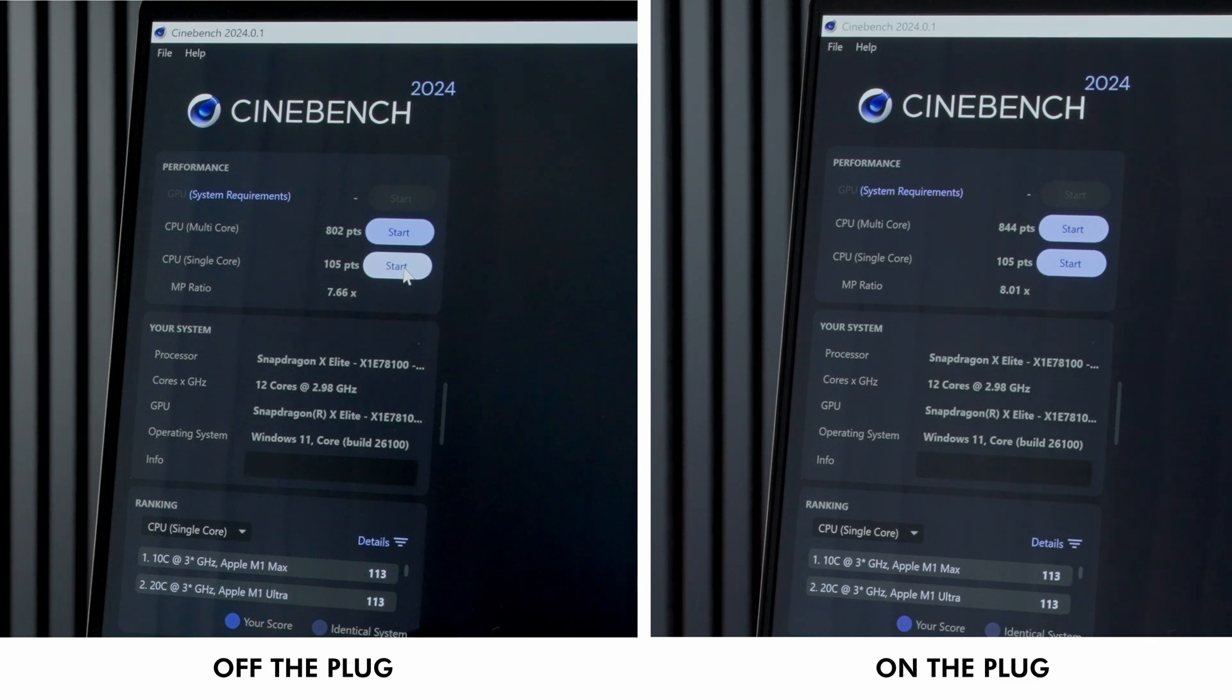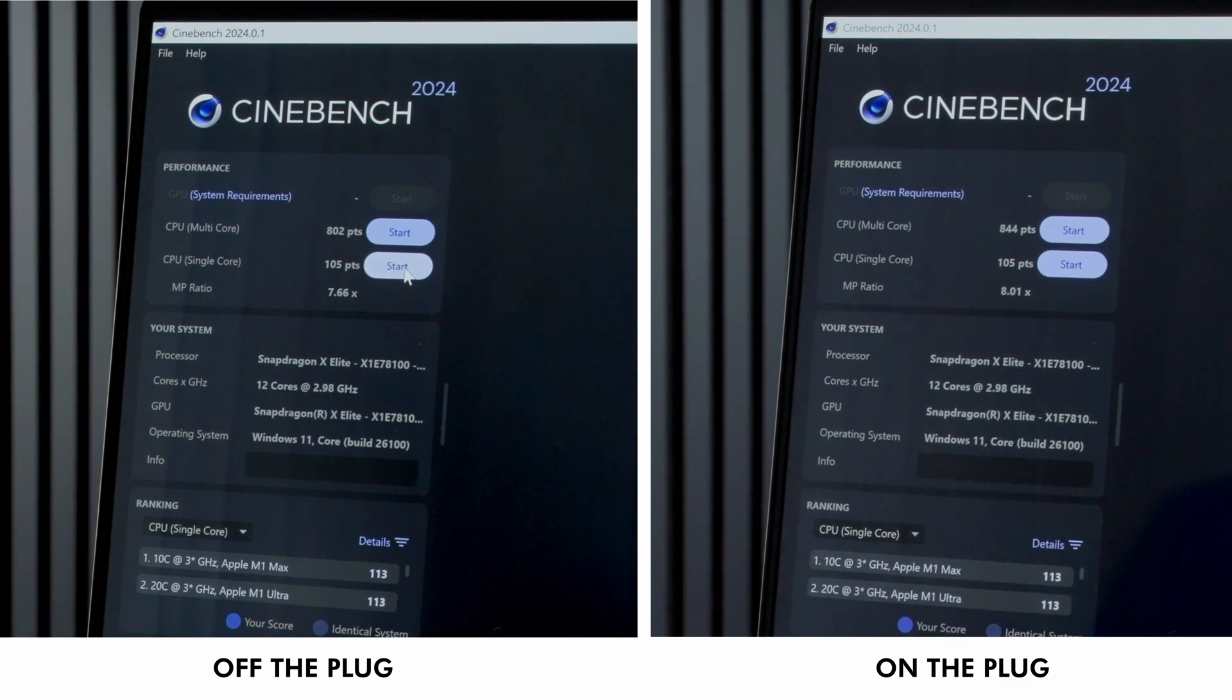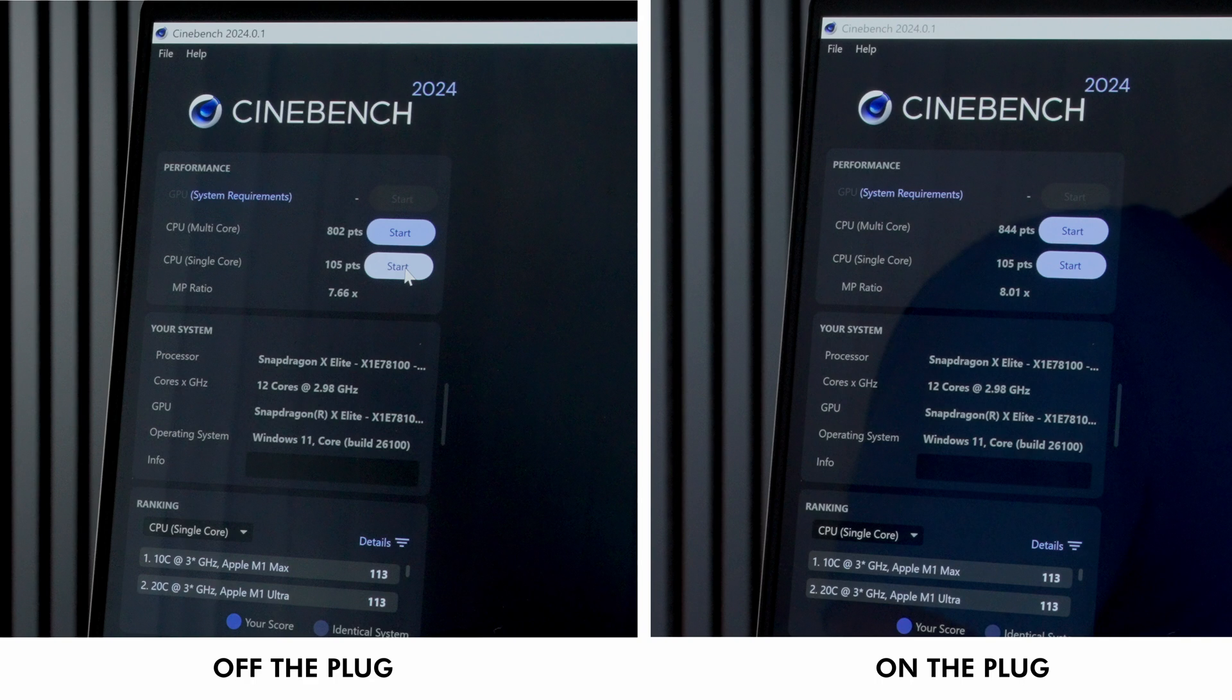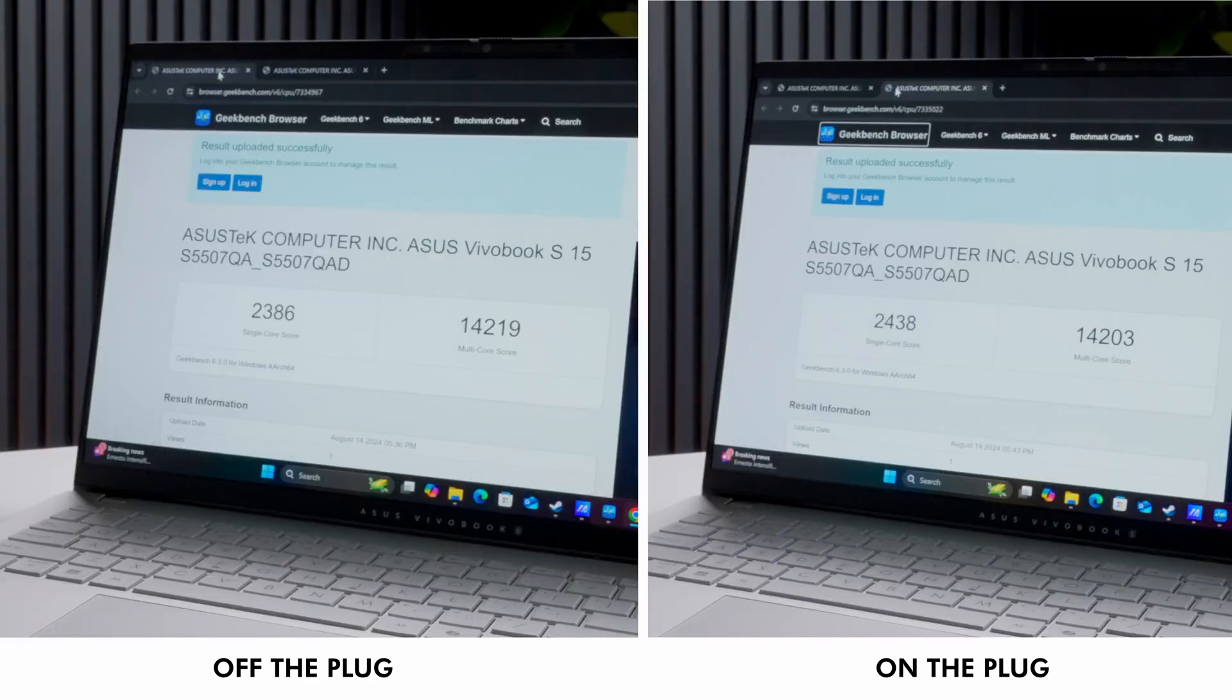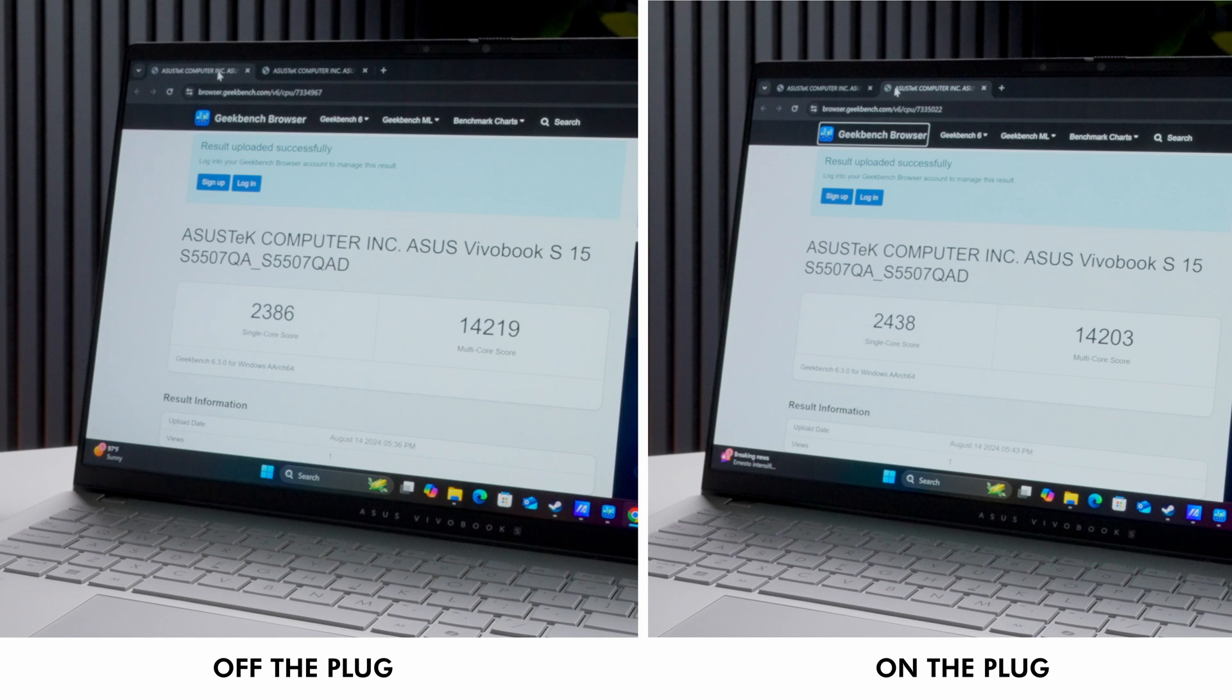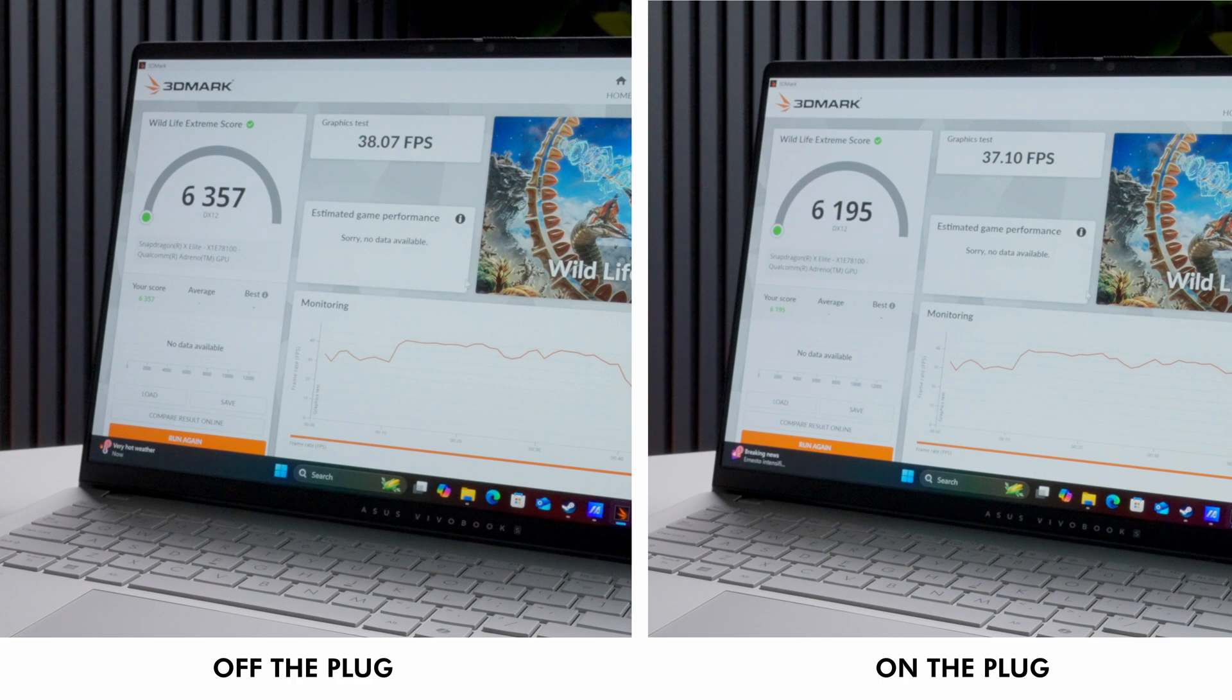Regarding speed tests, here are some of the results on and off the plug through various tests. What has been typical with many laptops is a significant performance drop when off the plug, but on the Vivobook S15, there's still a decrease in performance, but it's minimal, which is fantastic to see, and that's because of the Snapdragon X Elite processor.